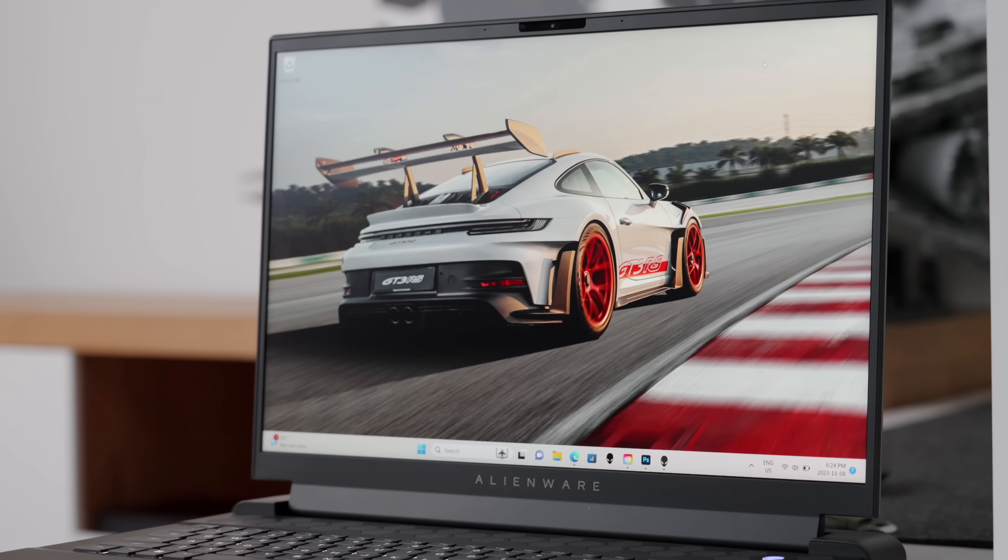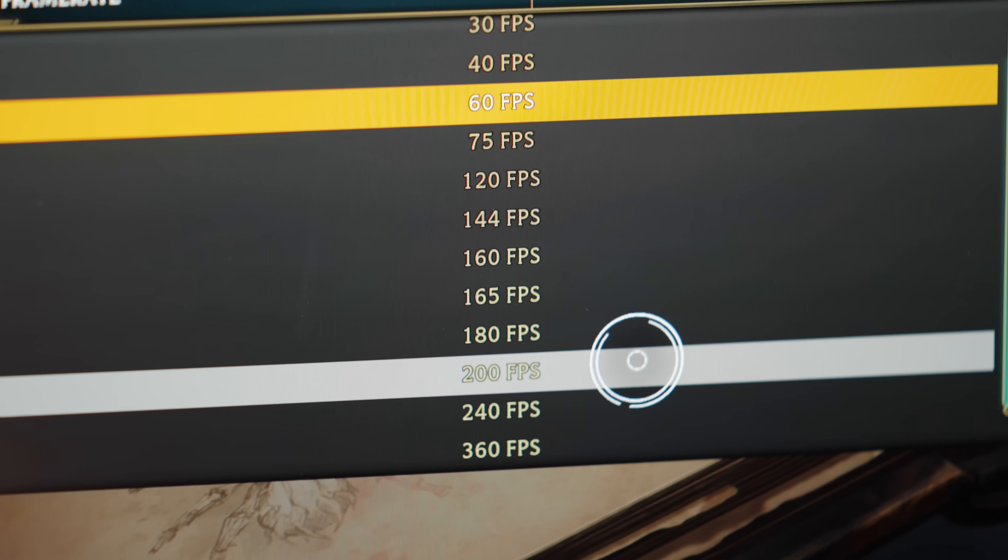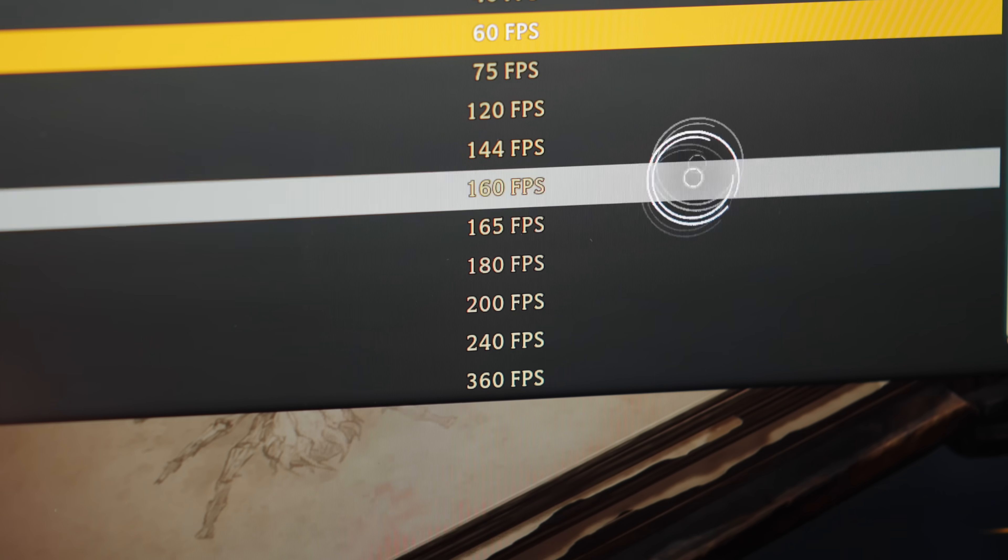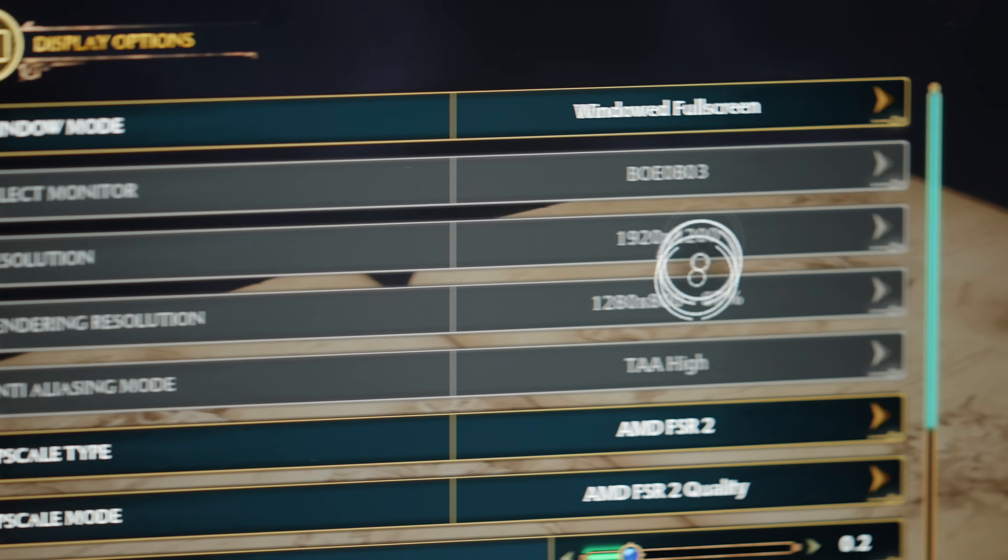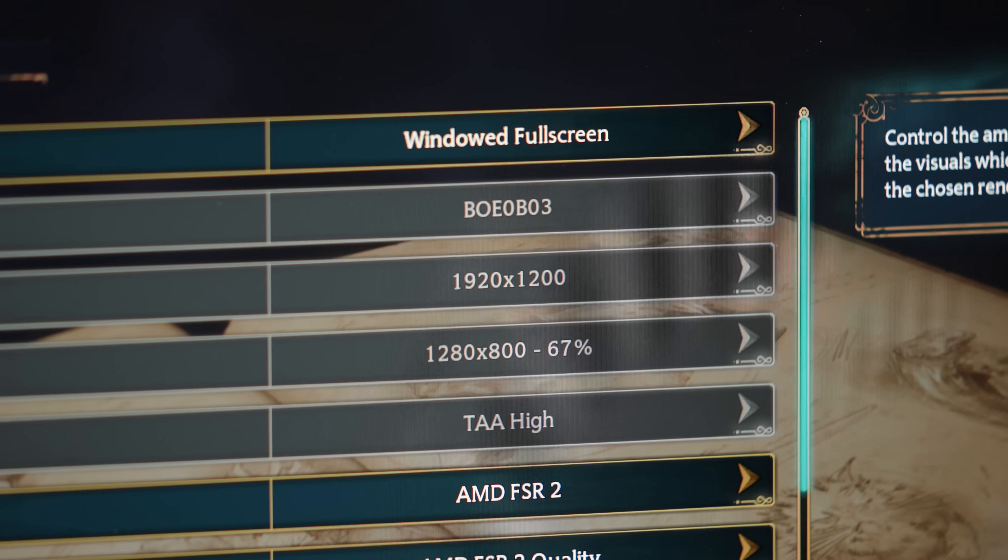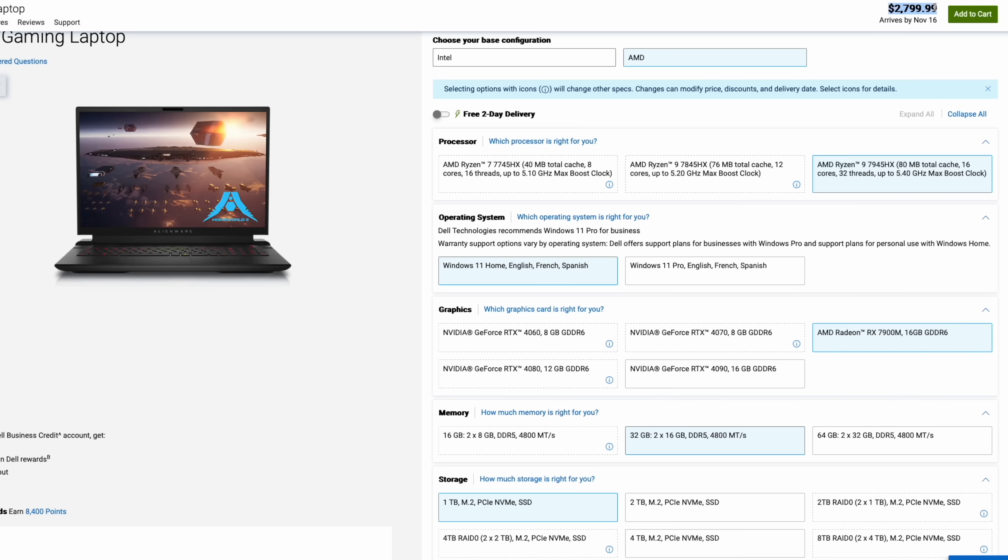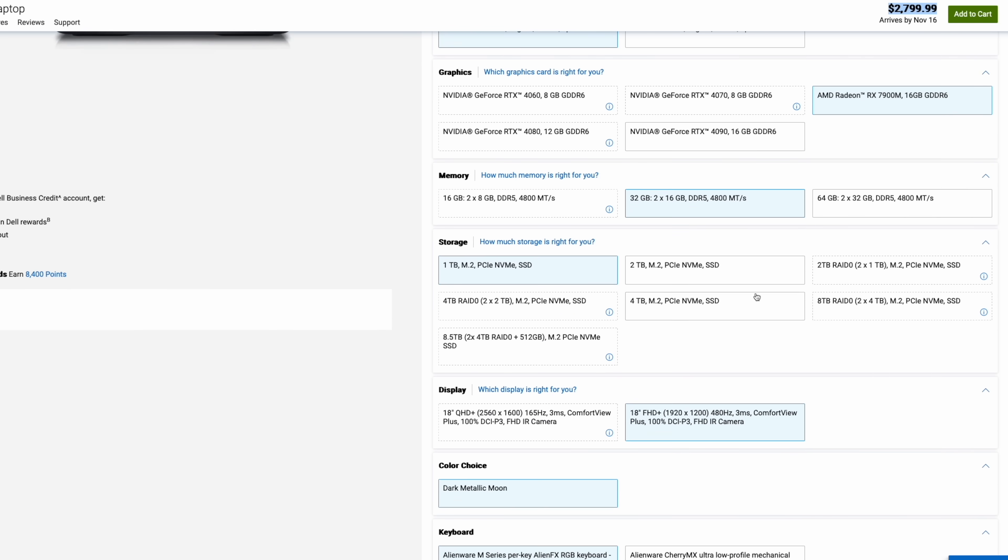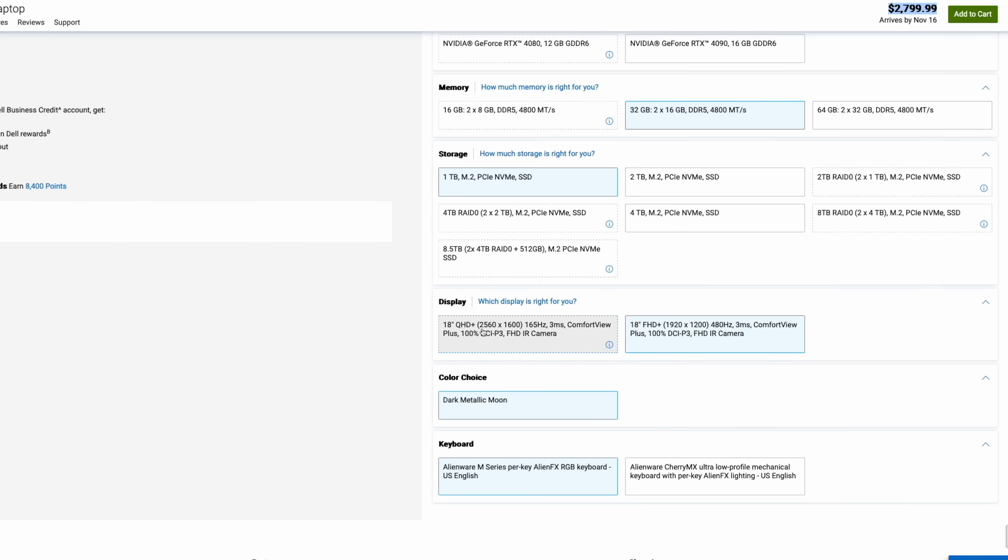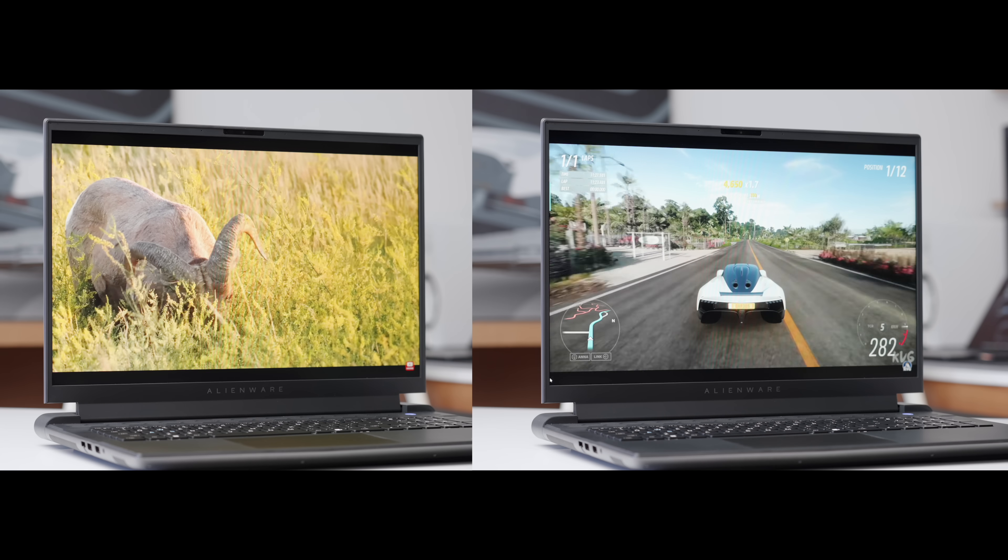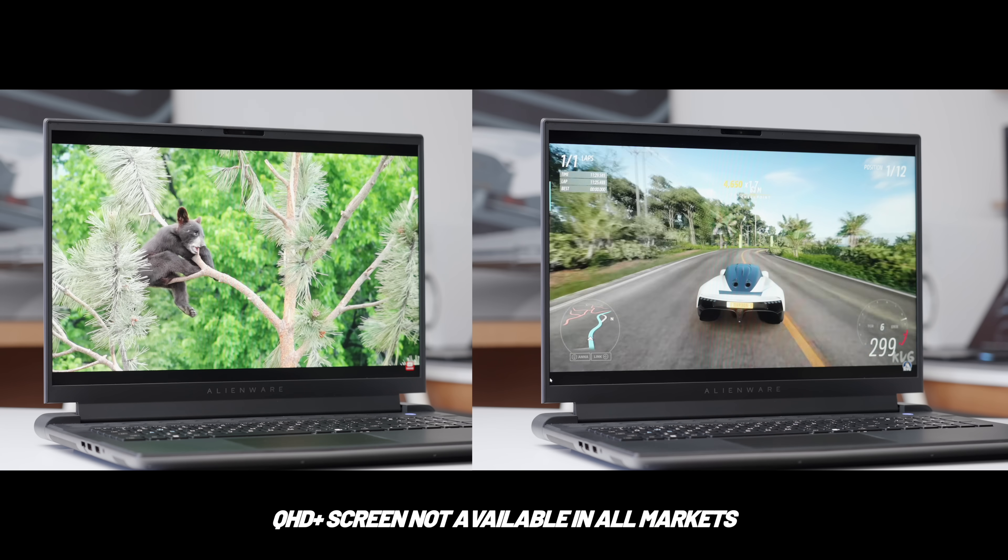So it comes in two different specs. The one that I have really maximizes the frame rate. This is the full HD plus display at 1920 by 1200. And in some markets, there's also an option for a QHD display, which is 2K res with 165 Hertz. So depending on where you live, you might have that option.